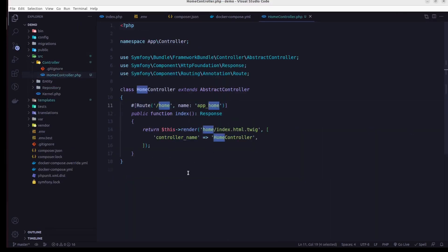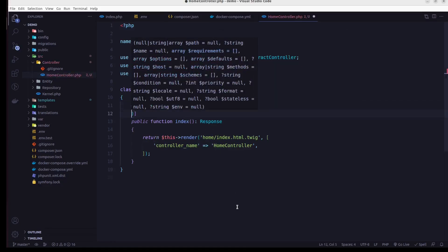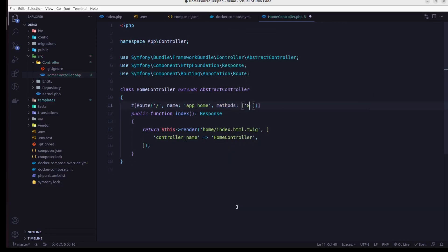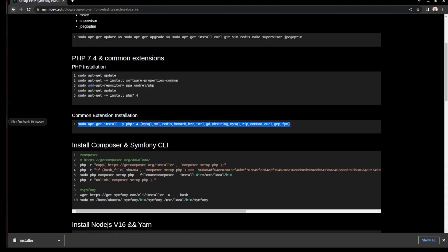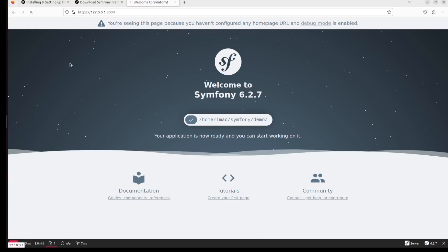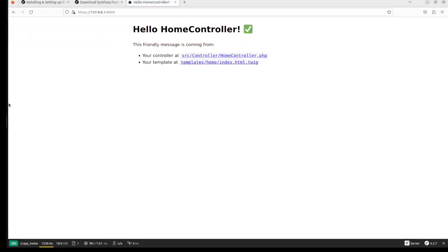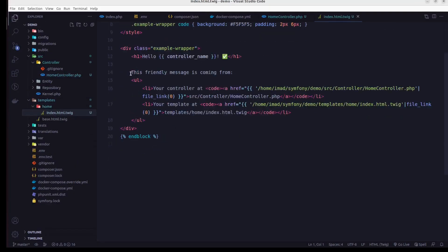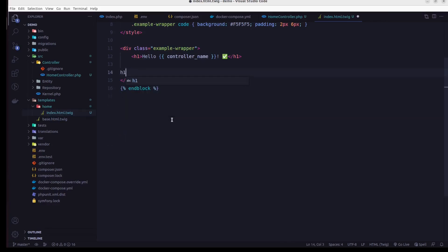I'll clean up the controller and keep only the index method for the home controller. Let me refresh the page. We have our HomeController working. Let me go to the template and change something to verify everything is connected.